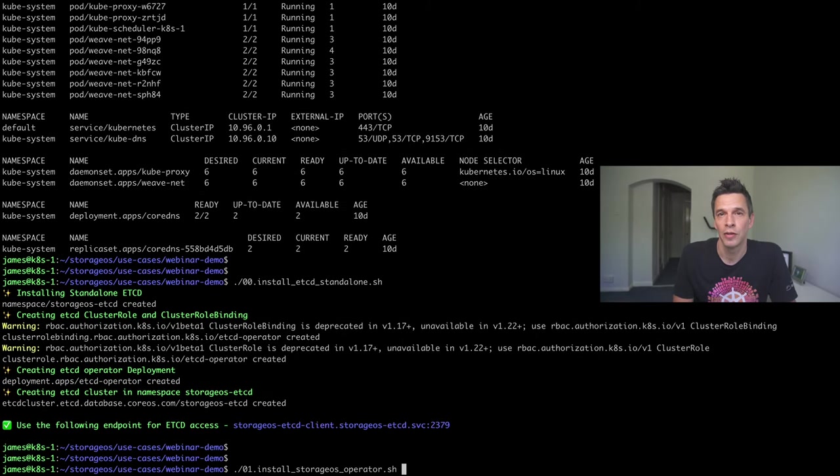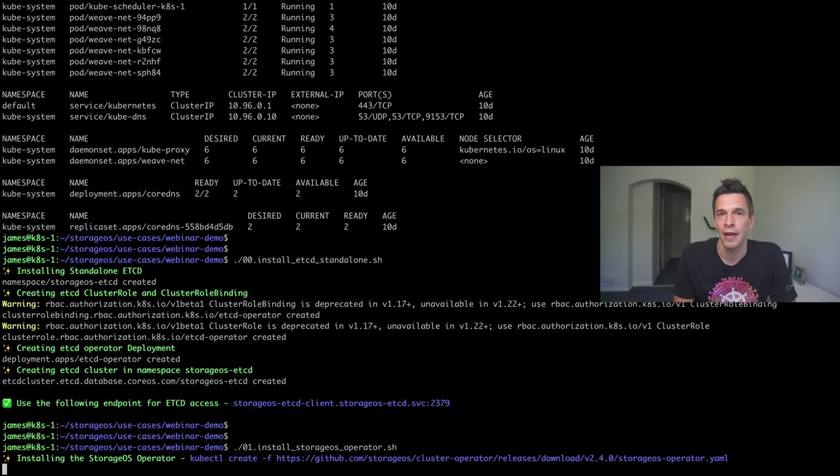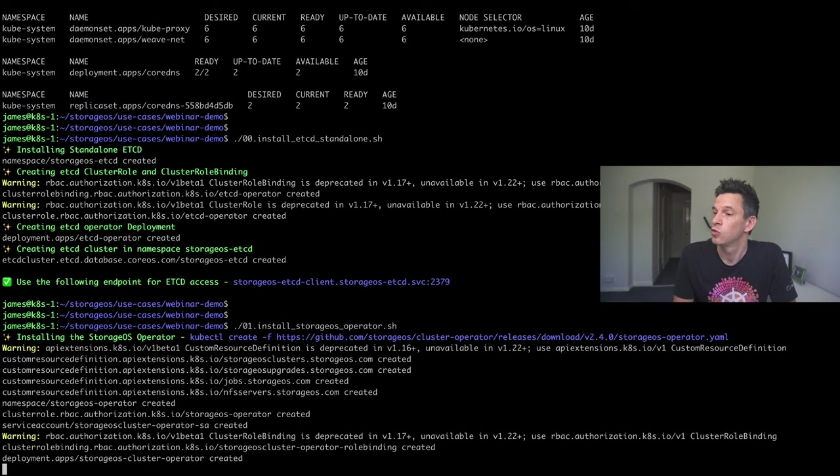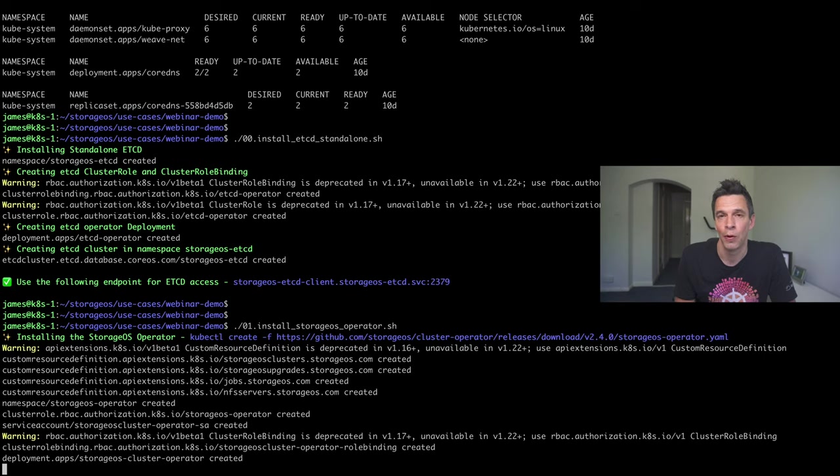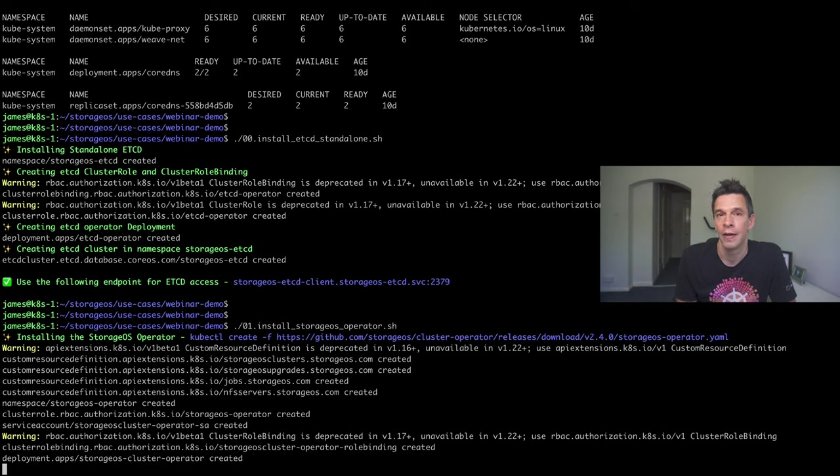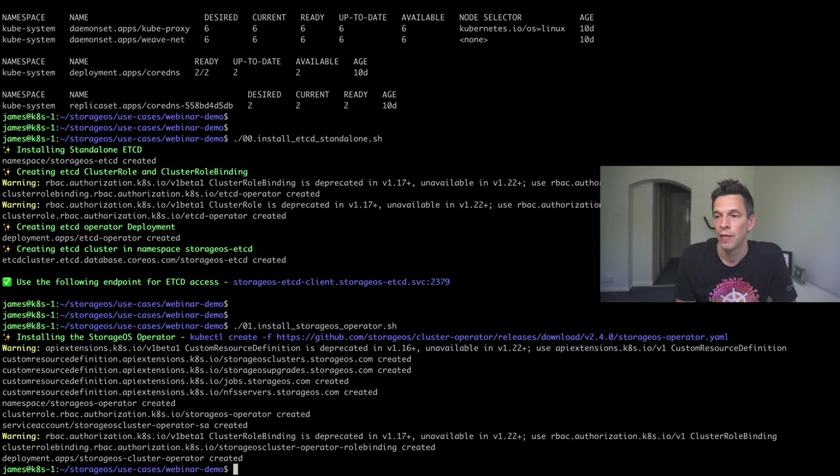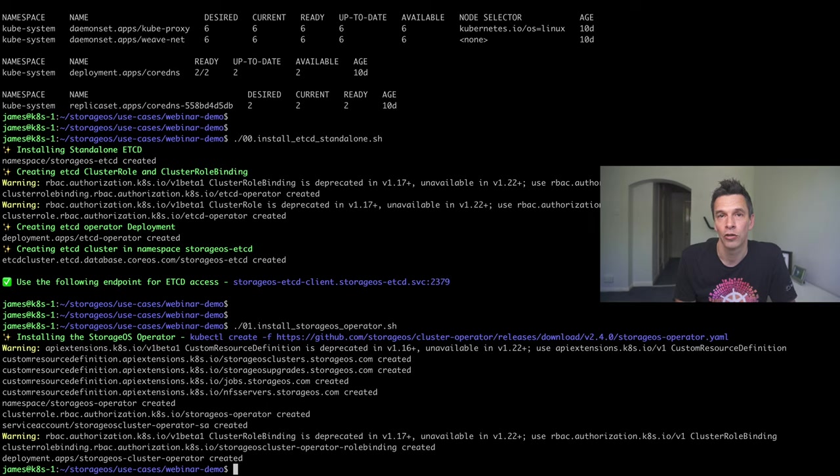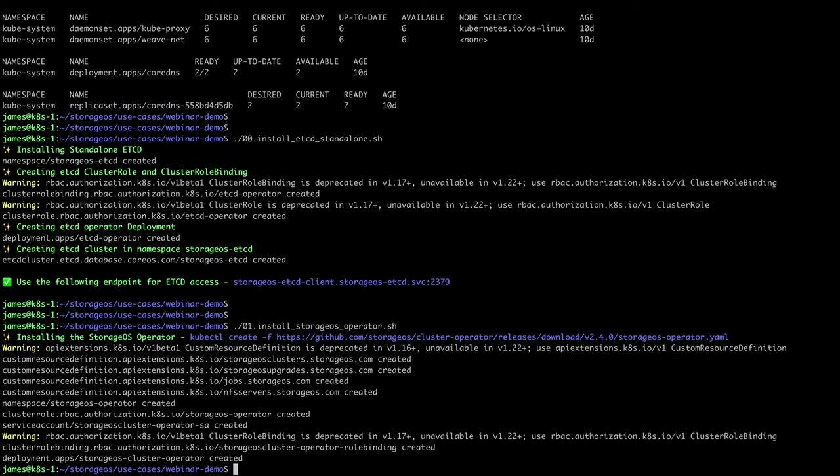Next, I'm going to install the StorageOS operator. And, this is quite simple. And, as per other examples, like I said with Weaveworks, this is just a kubectl create. And, we're actually doing this straight from the GitHub repository for StorageOS. And, that will actually go through in the background. And, that one execution will set up the infrastructure that's actually required for StorageOS.